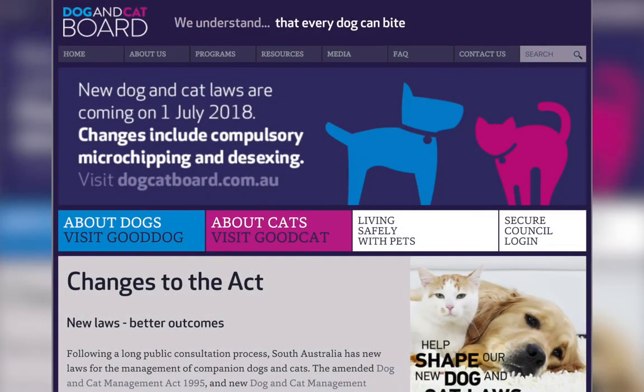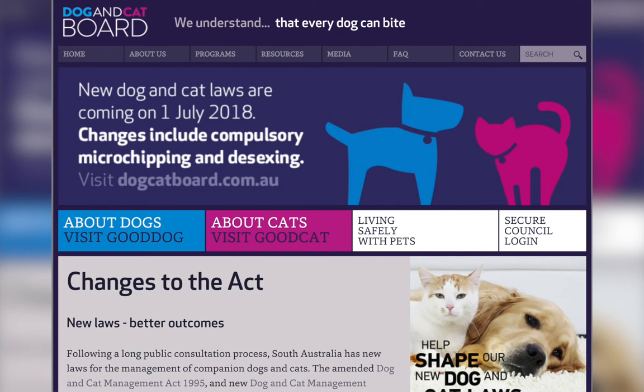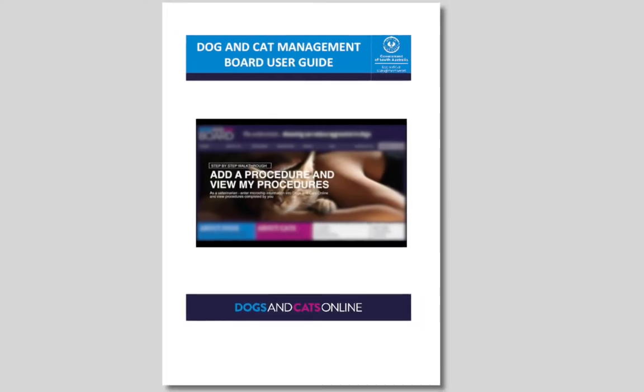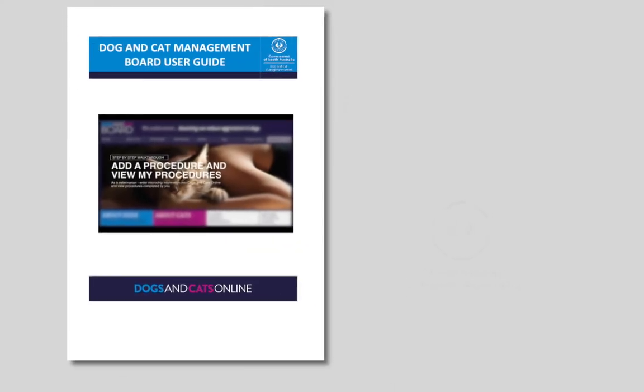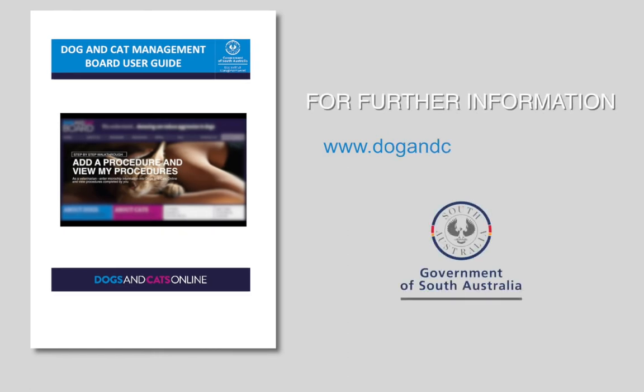The Dog and Cat Management Act states that from 1 July 2018, all dogs and cats are required to be microchipped unless exempt by a vet and the microchip registration is required to be stored on Dogs and Cats Online. For further information, user guides are available at dogandcatboard.com.au